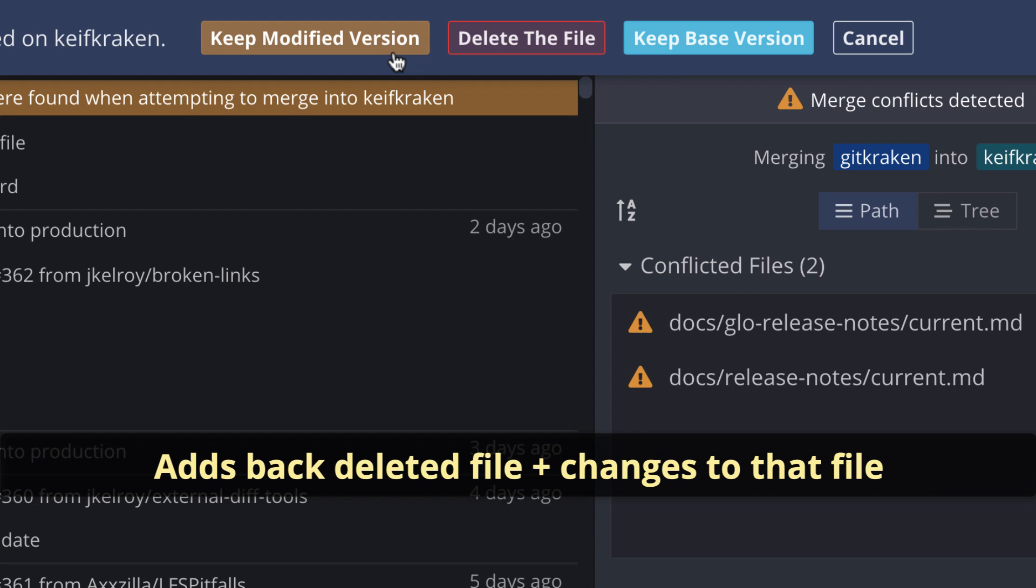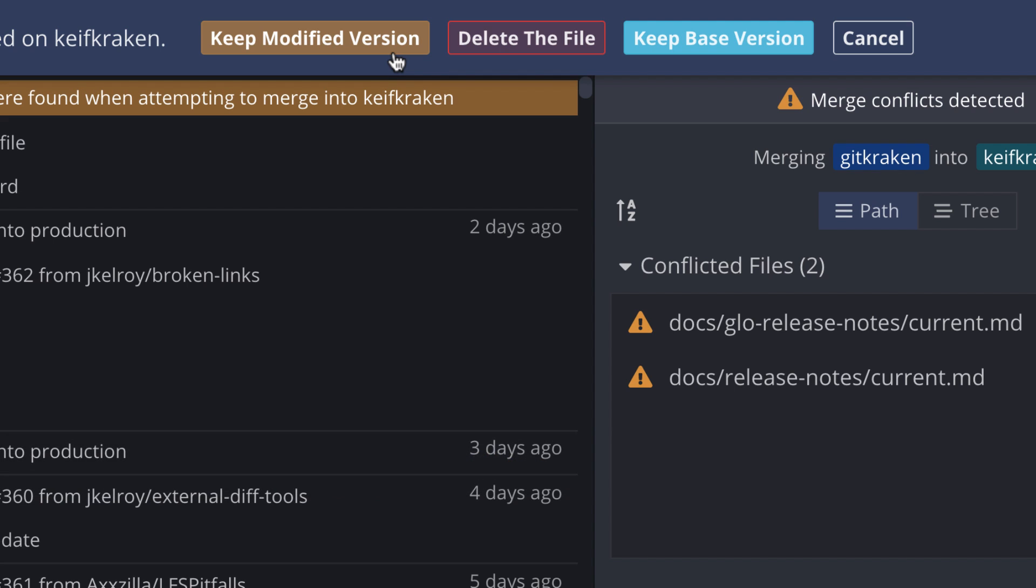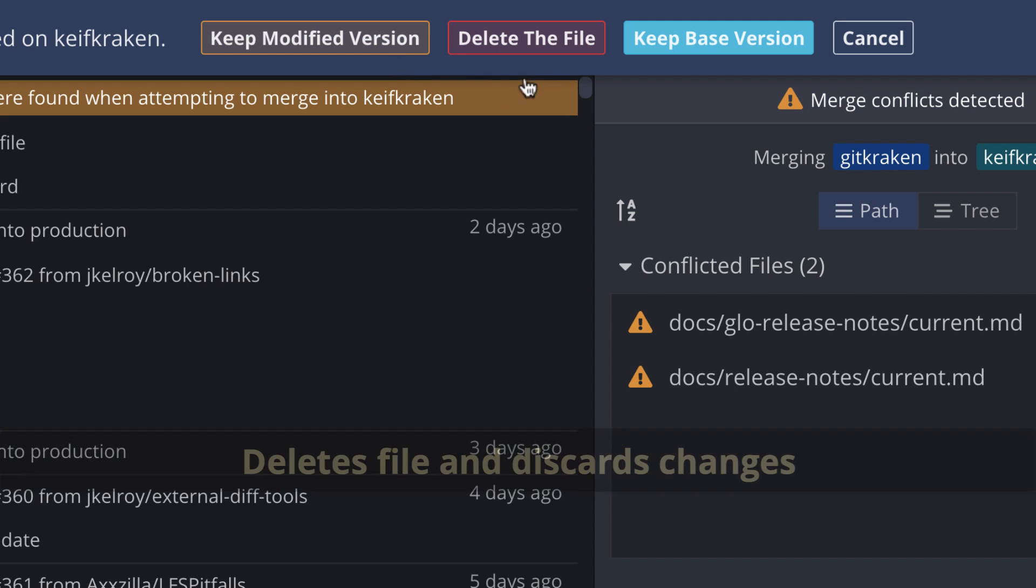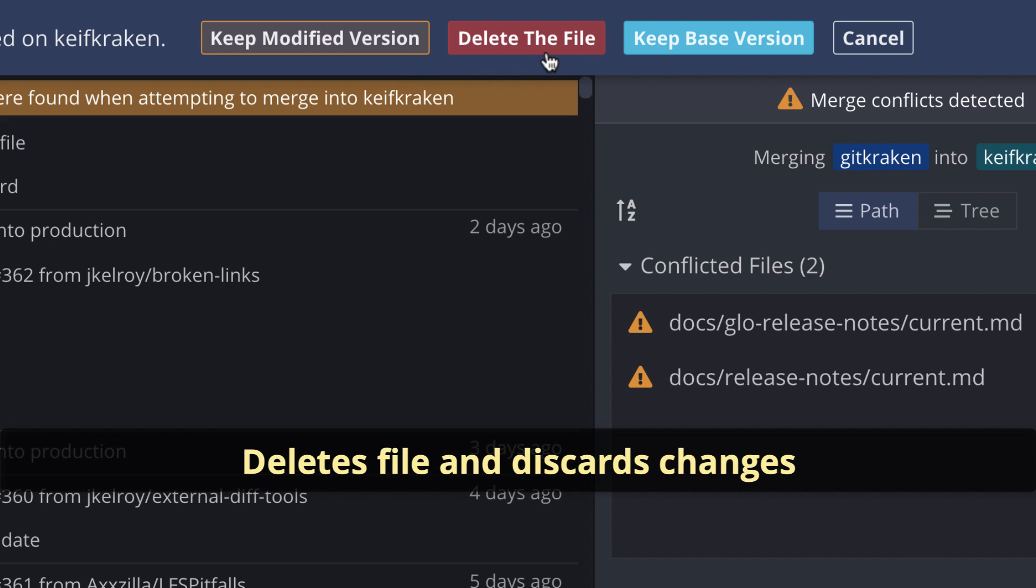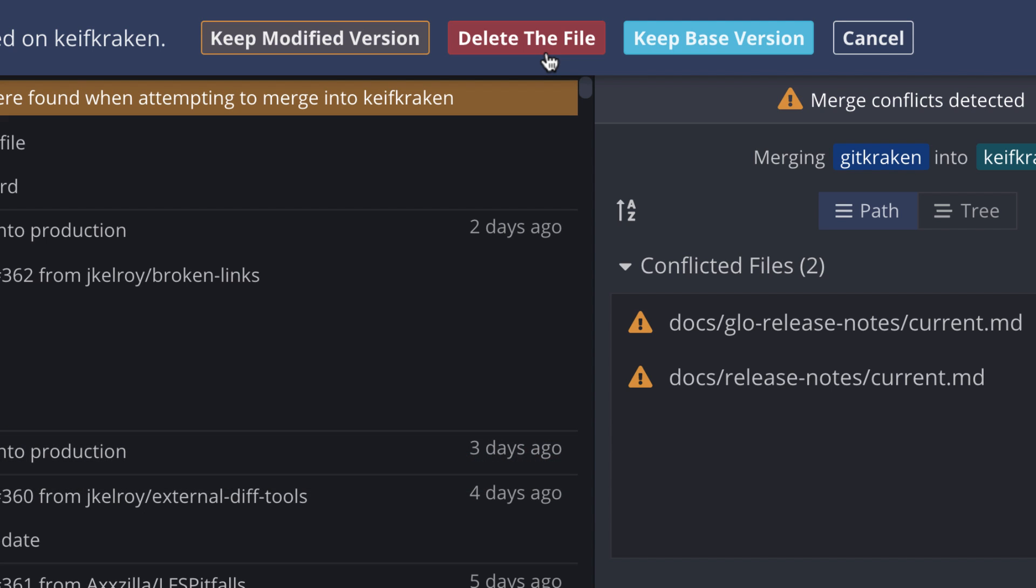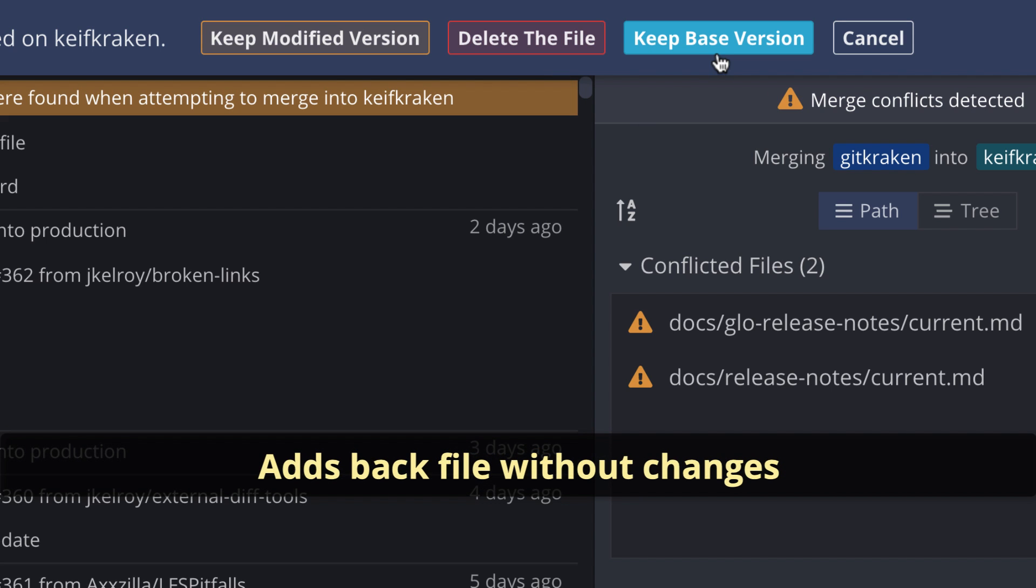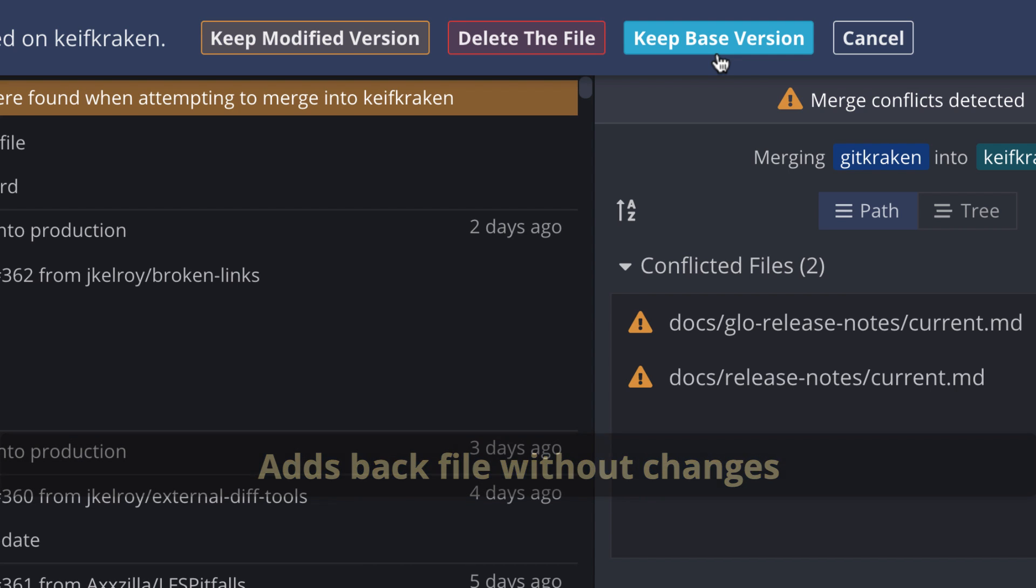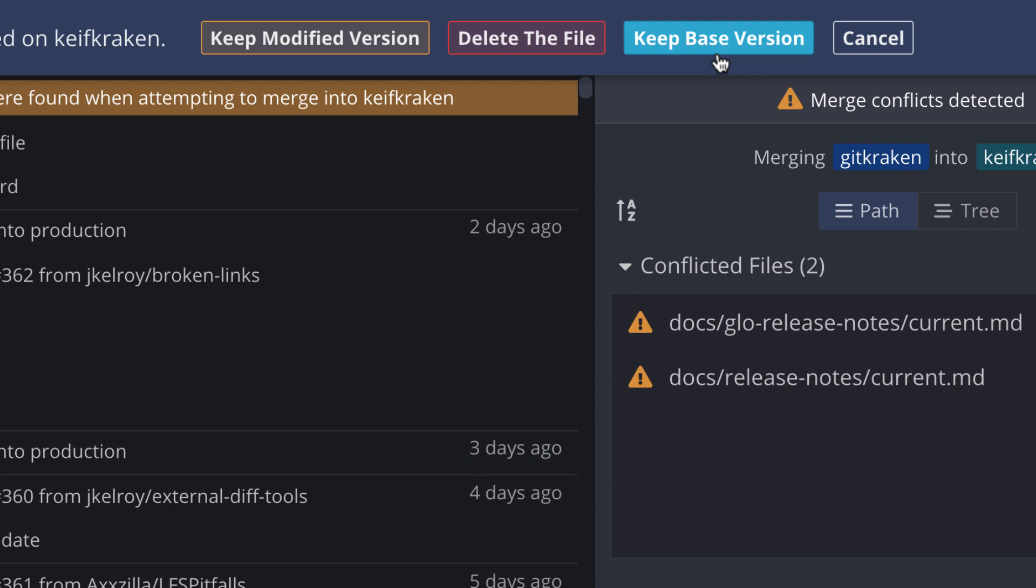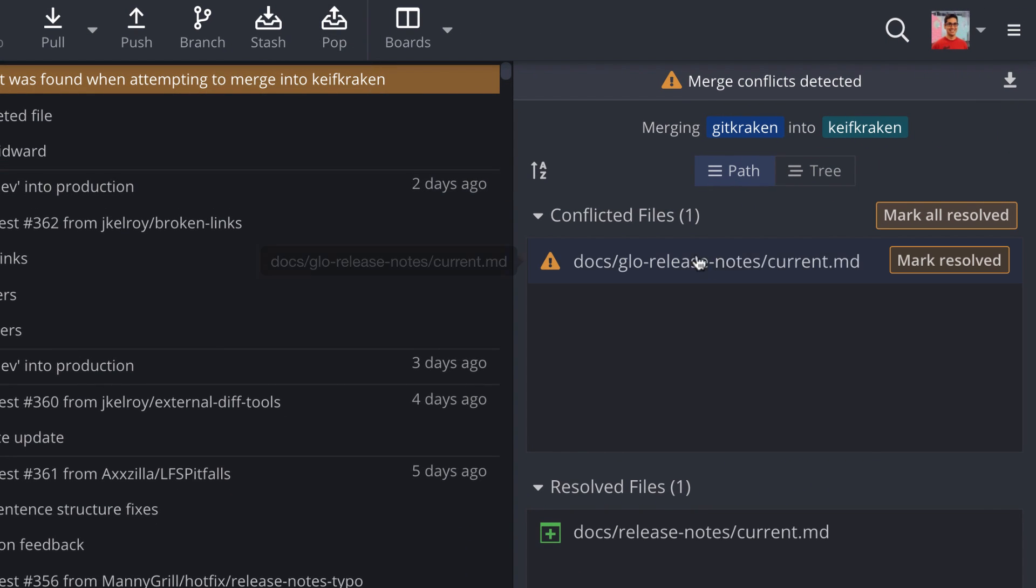Keep Modified Version will tell GitKraken to add back the deleted file along with any changes you made to that file. Delete the File will tell GitKraken to delete the file and discard any of its changes. And Keep Base Version will tell the app to add back the deleted file without any added changes from a branch. Once you make your choice, you may commit and merge to proceed.